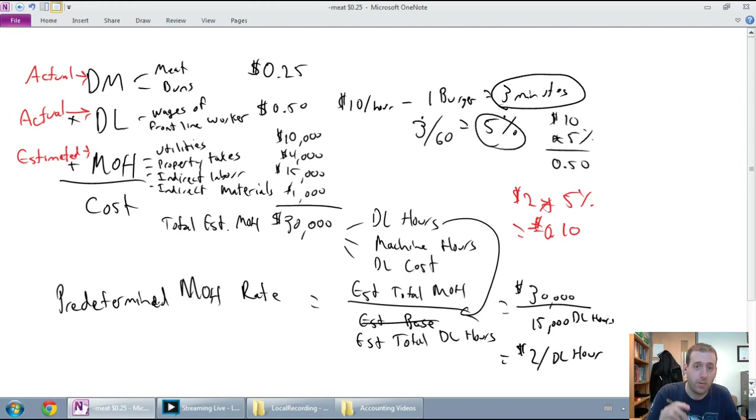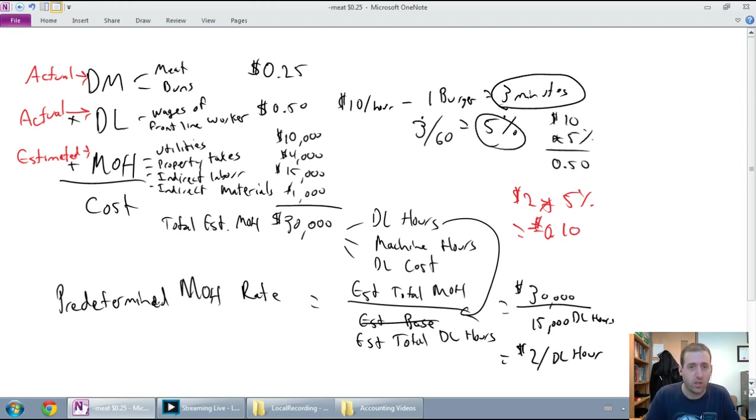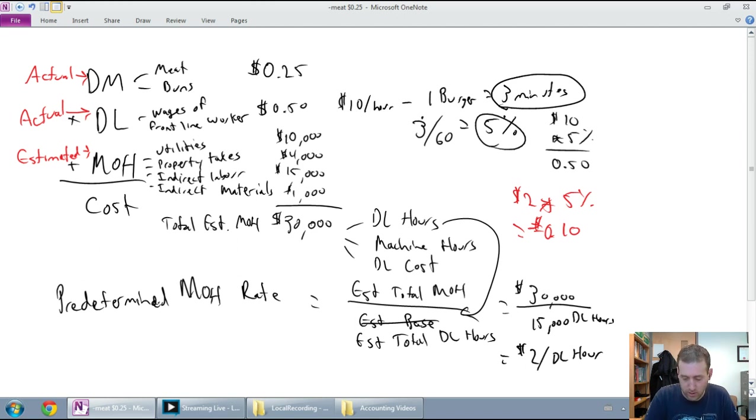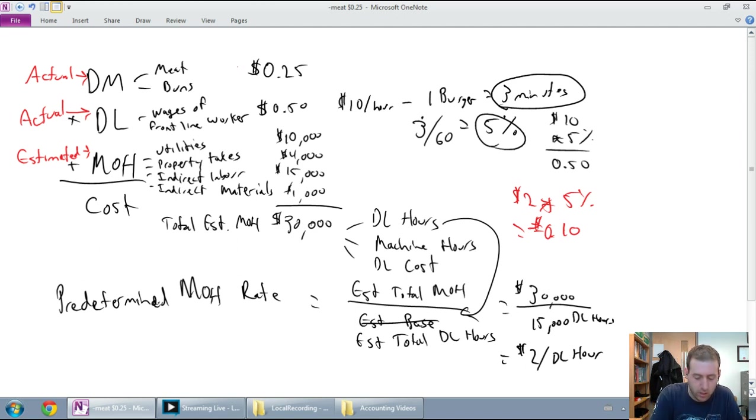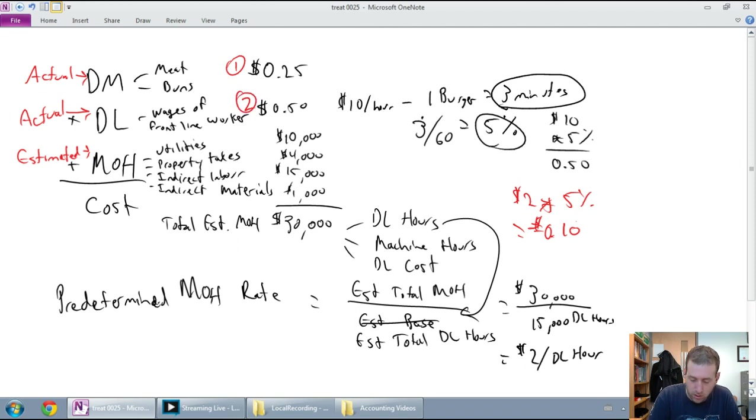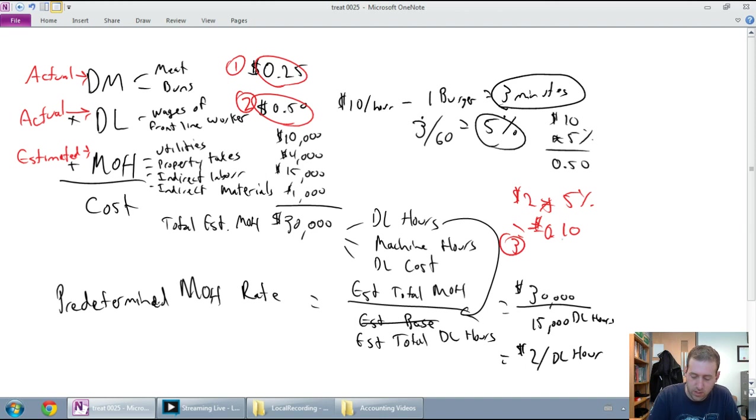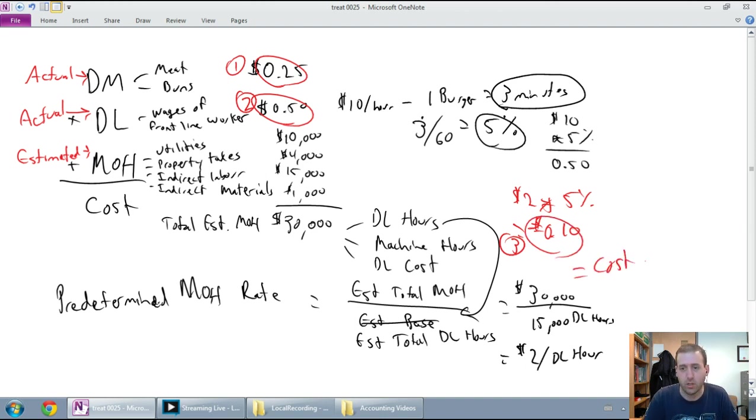So my materials cost $0.25. My wages cost $0.50. My overhead costs $0.10. The total cost of my burger, $0.25 plus $0.50 plus $0.10. The cost of my burger is going to be $0.85.